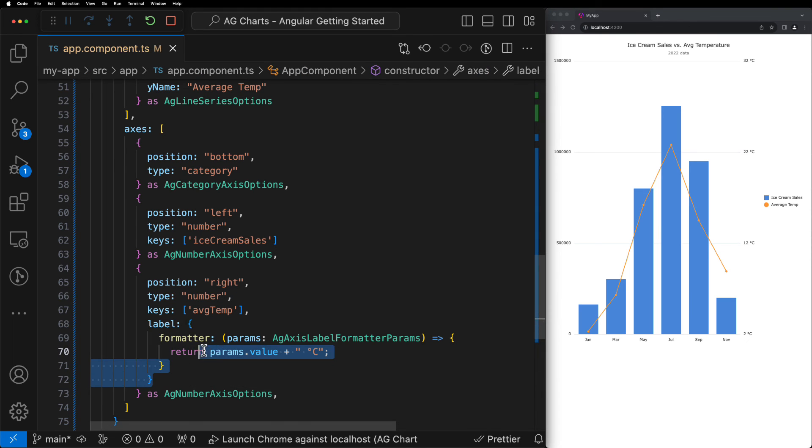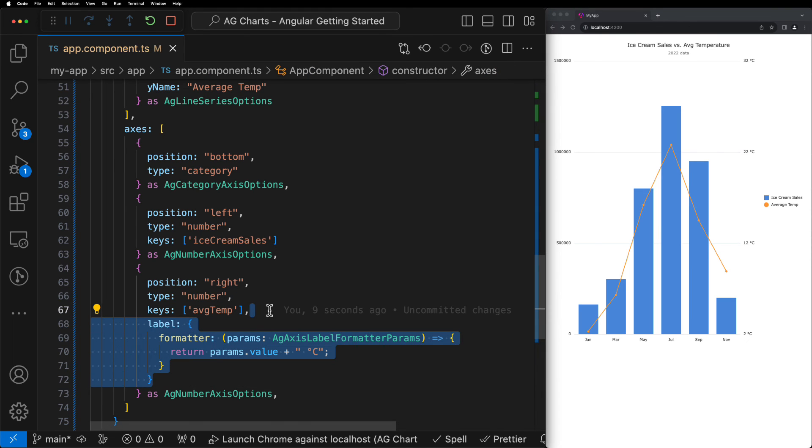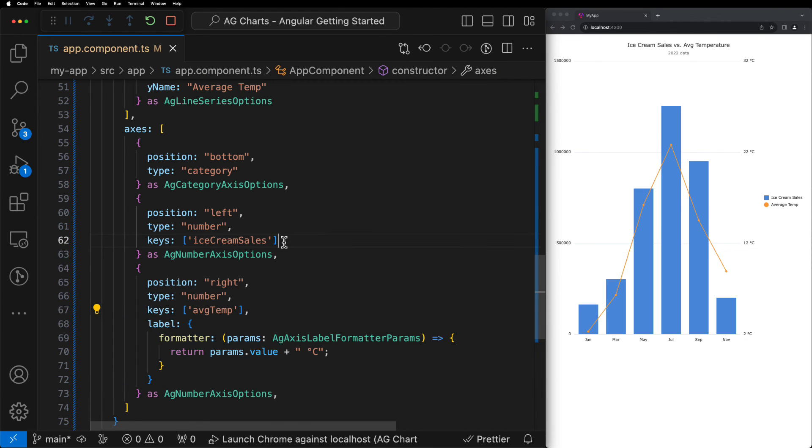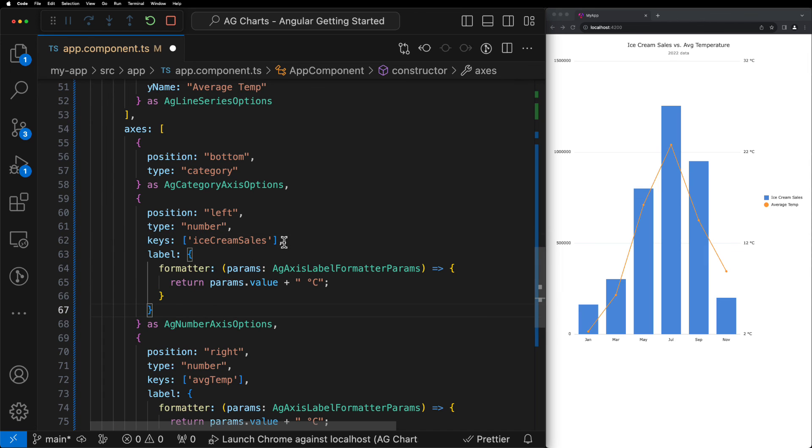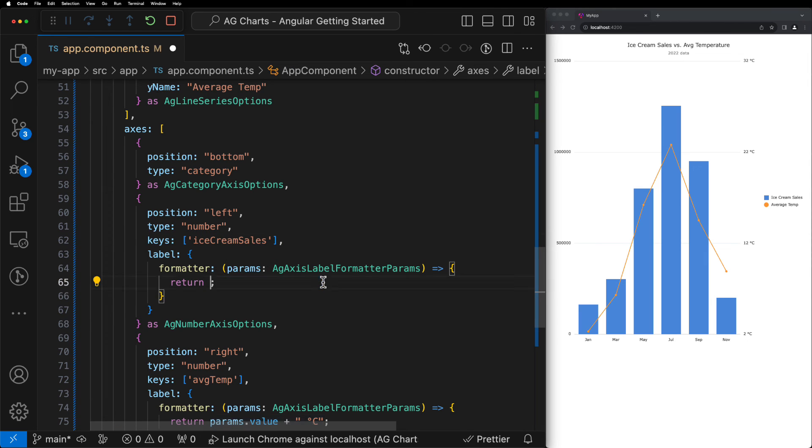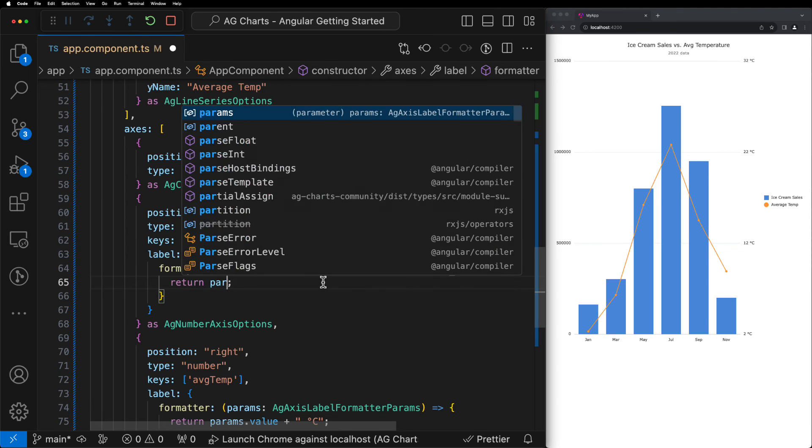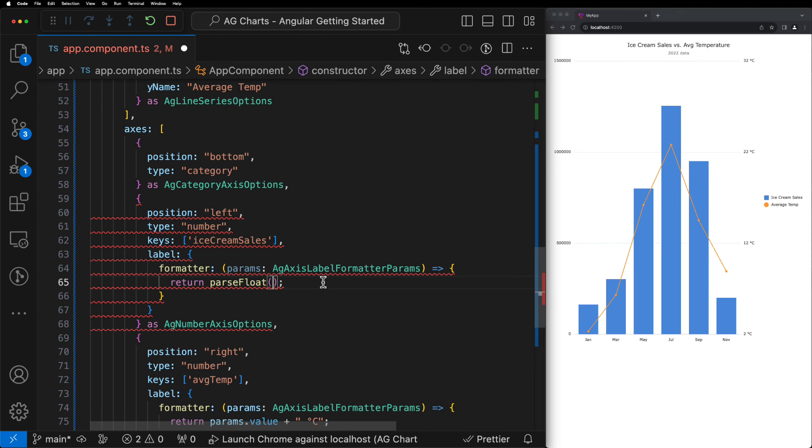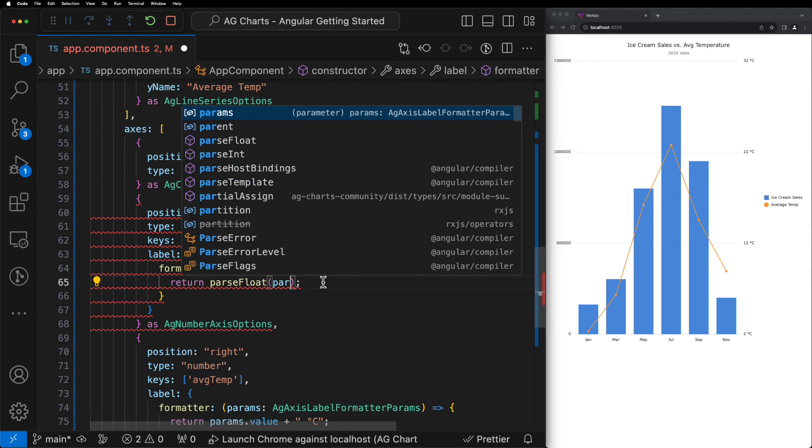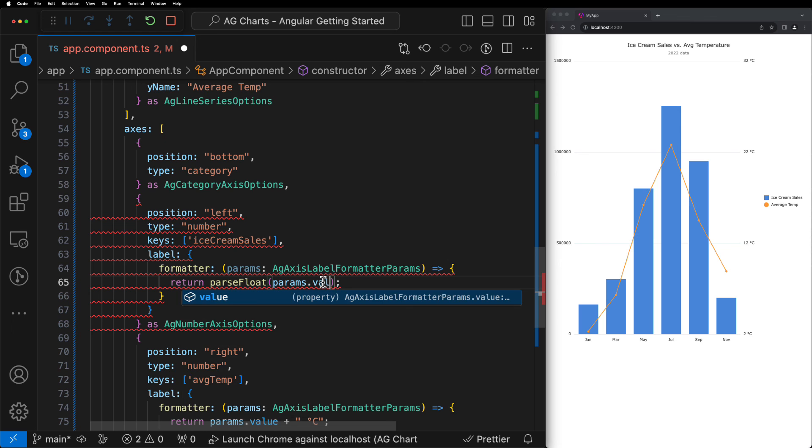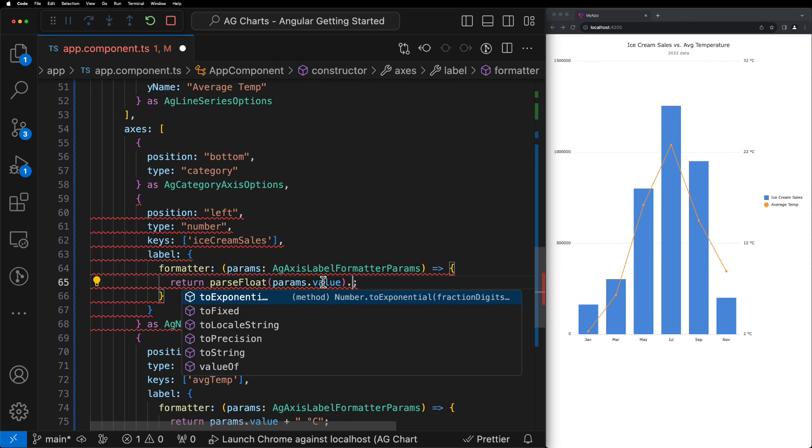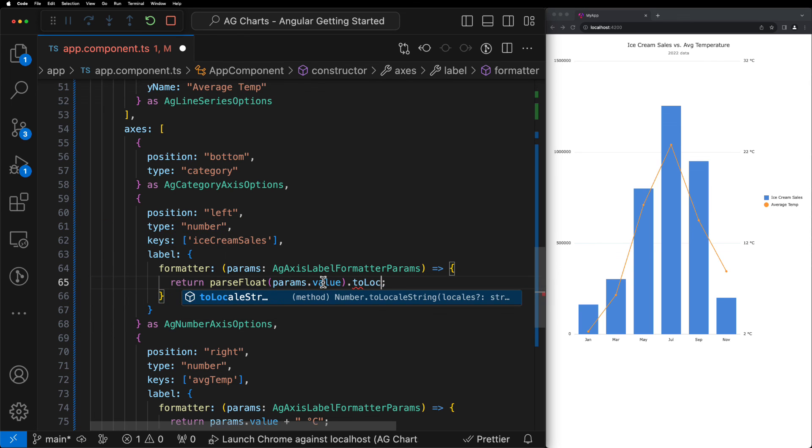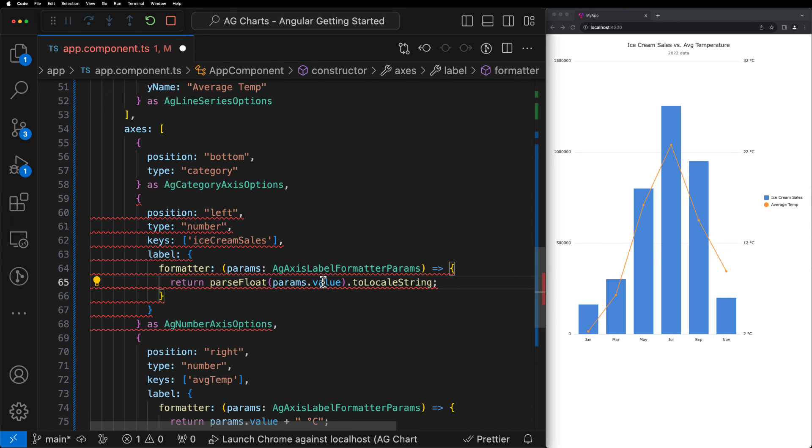We can then rinse and repeat by copying and pasting our label formatter onto the ice cream sales axis. But this time, rather than appending a string, we'll simply parse it as a float and then format it using the toLocaleString function in order to make the values appear a little bit nicer.